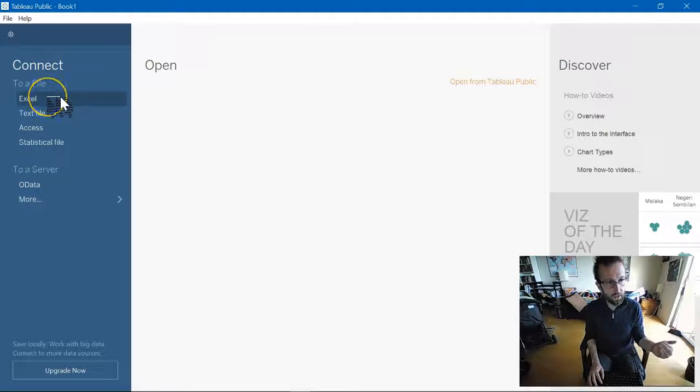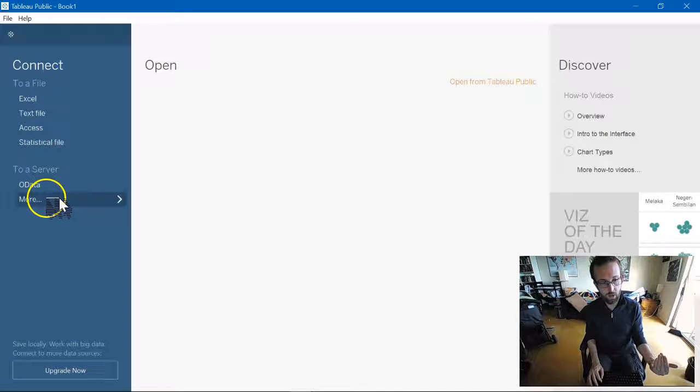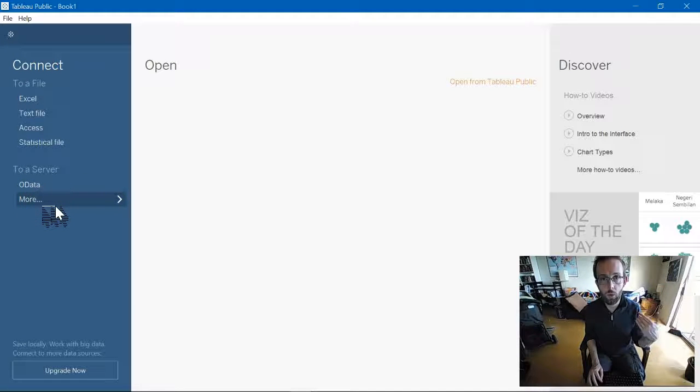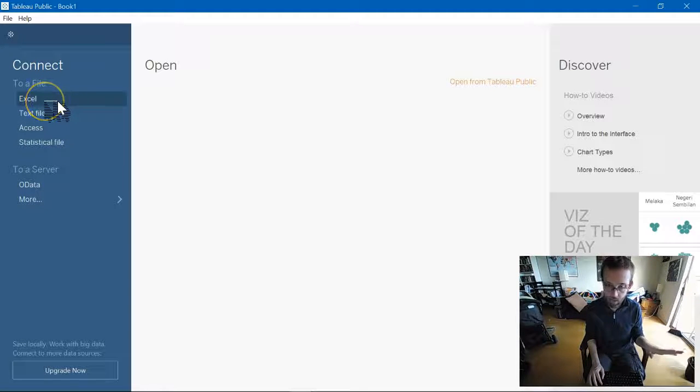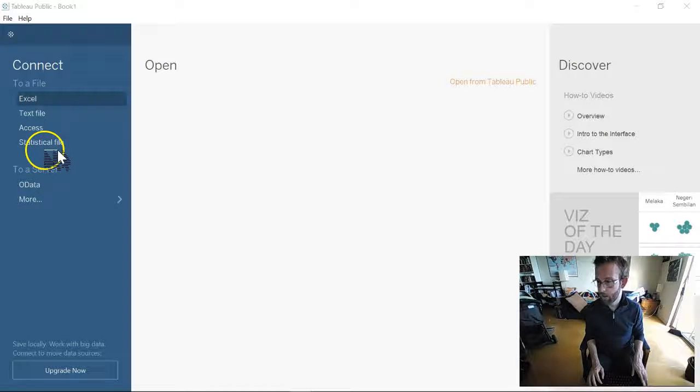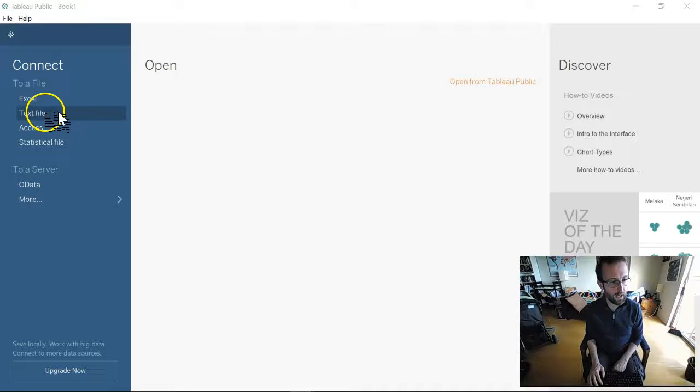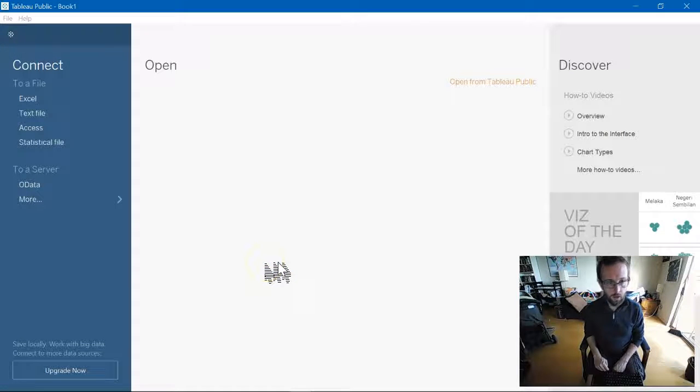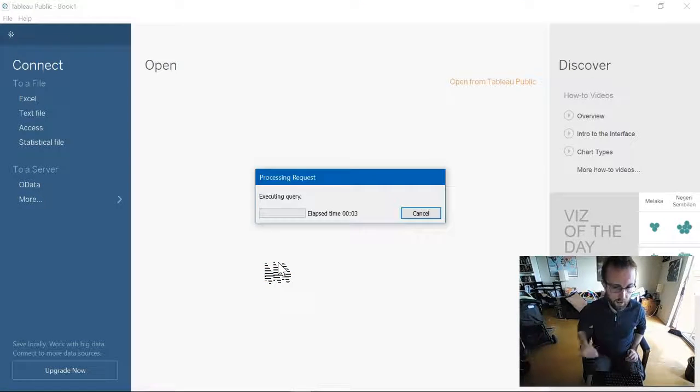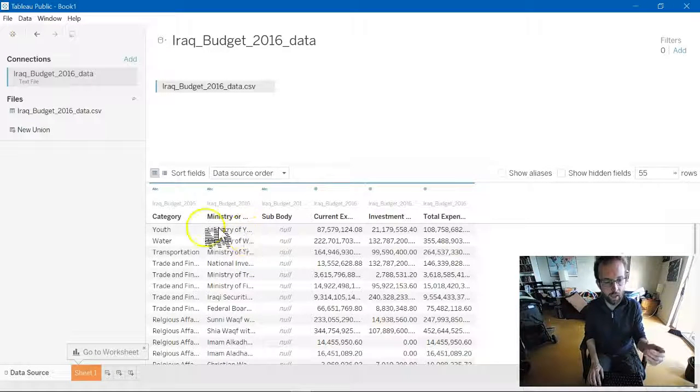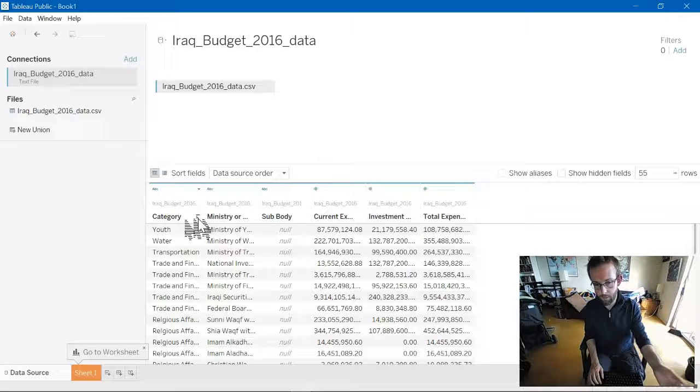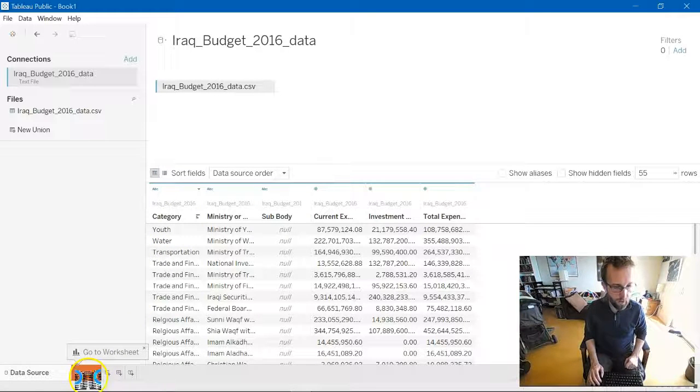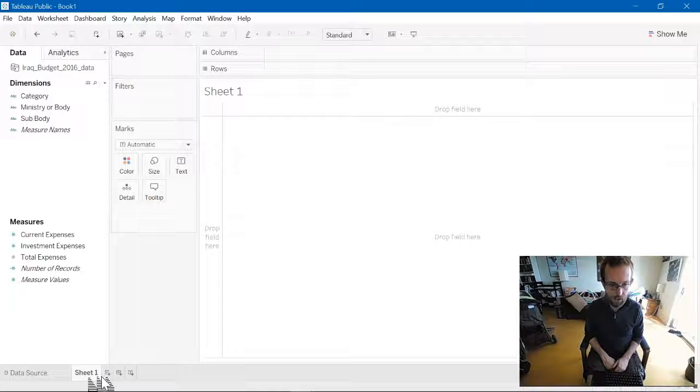So, the first thing you do is connect your Tableau Public account to a type of file. You can connect it to something called OData, Excel. You could even connect it to Google Forms and have it dynamically update as the Google Forms update. For now, we're going to do something static and connect to an Excel spreadsheet. Actually, because the format that we downloaded in was a text file, we probably will get it in this way. Iraqbudget2016.csv. So we open this. Tableau scans the type of information and it breaks down all of this into the categories that we predefined in our original budget. We click on Sheet 1 and we start the process of visualization.